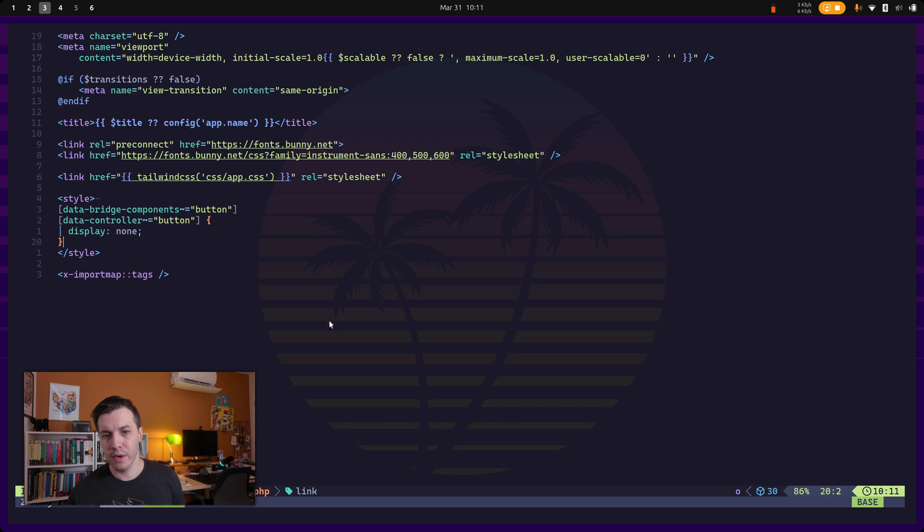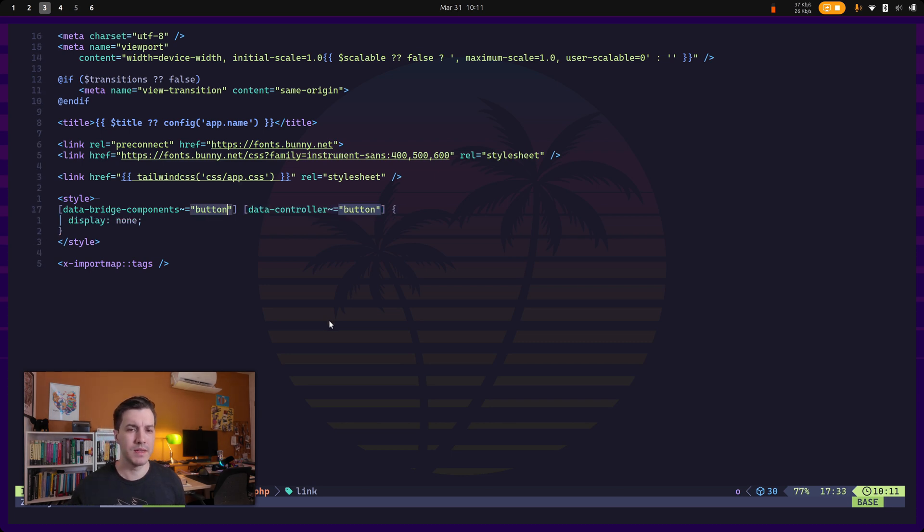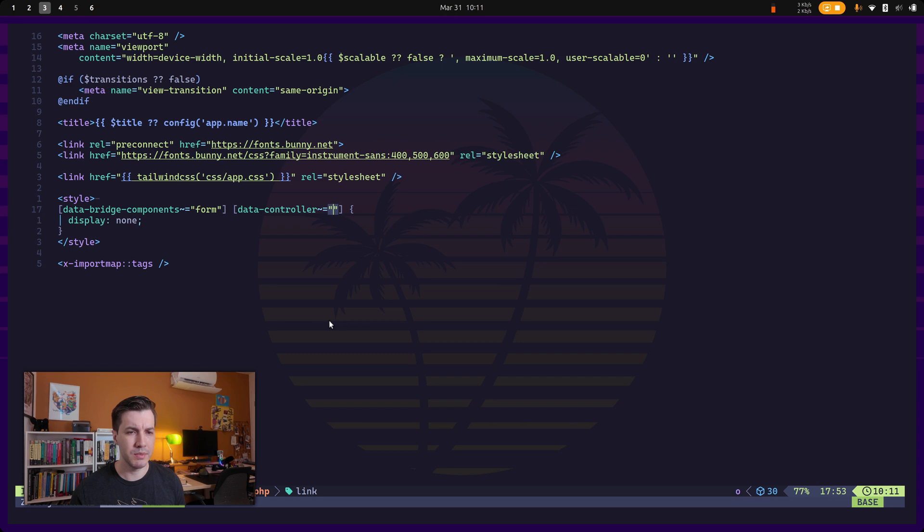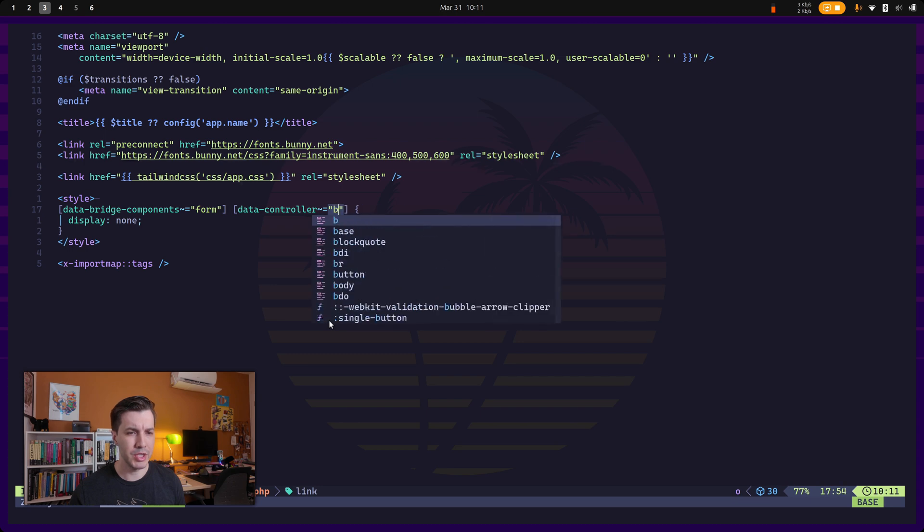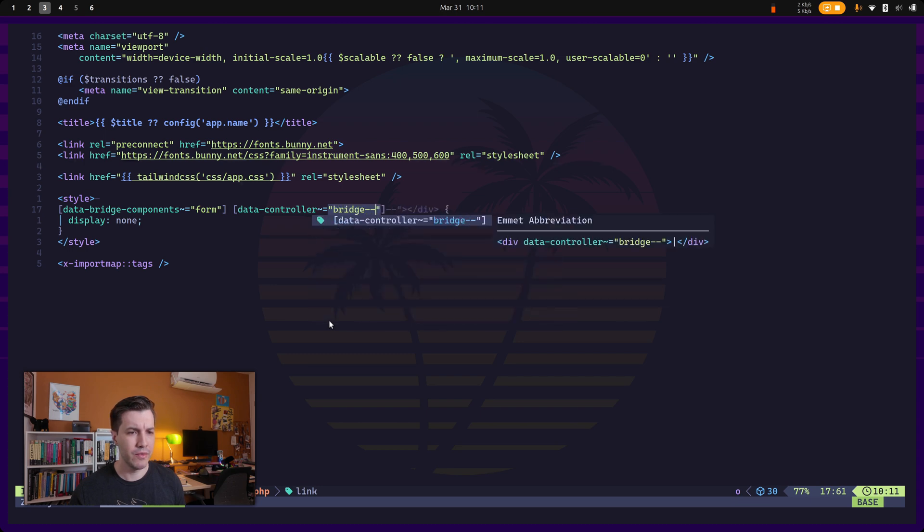So in our case, it's the form components, and it should be the bridge form controller.